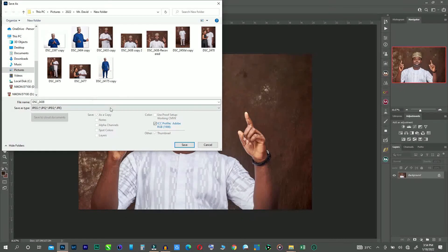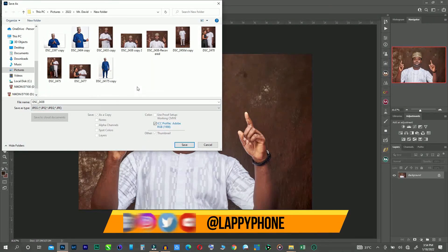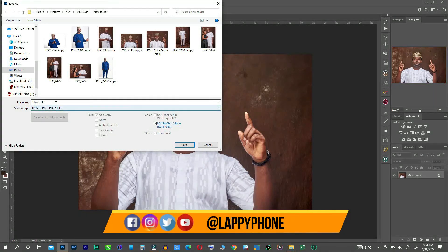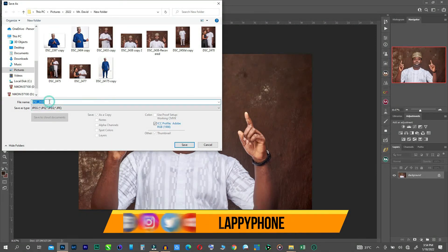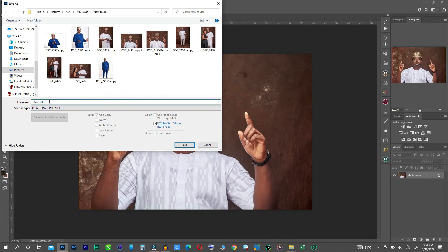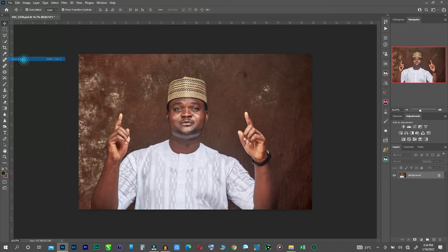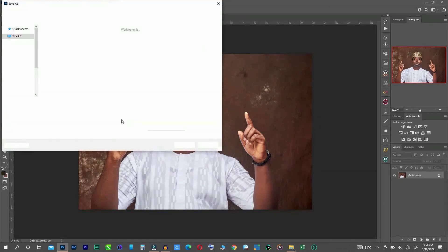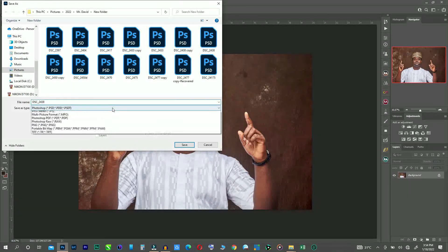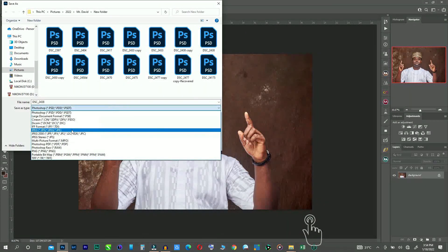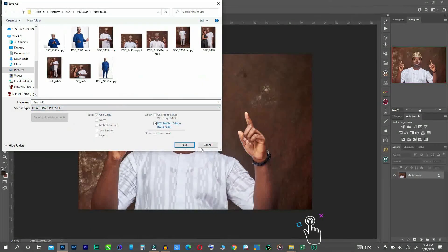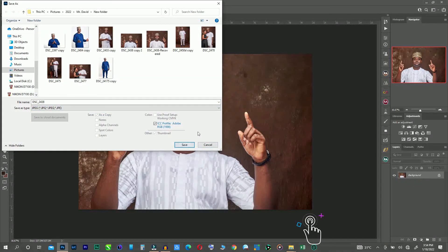So it's back here. So now you can save your document the way you want it to be saved. You can have your save as back, then you can save as JPEG. So that is it, guys.